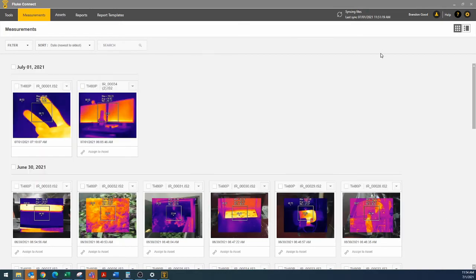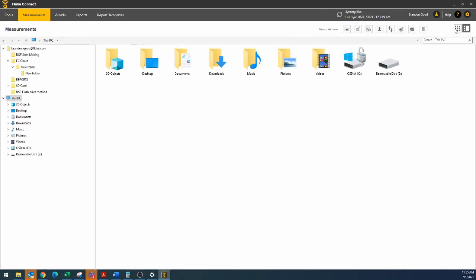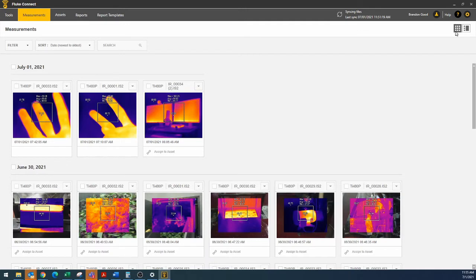I can go into here, and syncing files. If we switch views, switch back, I'm guessing it'll be there. And there it is, number three. So this is the third method that you can get it out, using the micro SD card.